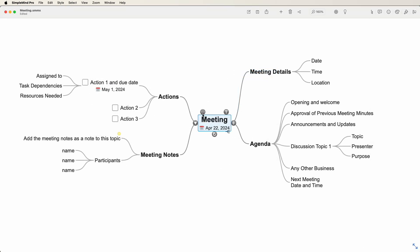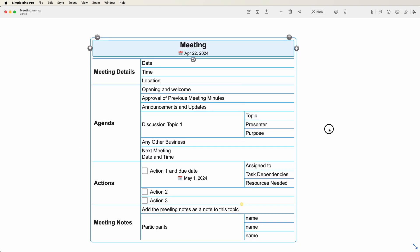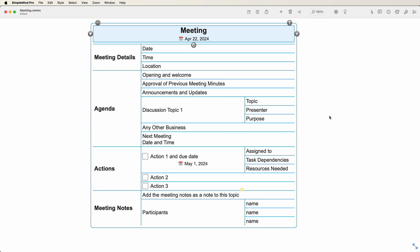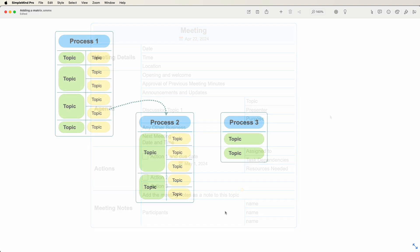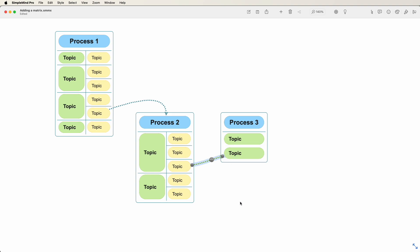You can also apply the matrix layout to the whole of the mind map, or make a mind map with multiple matrices and add crosslinks.